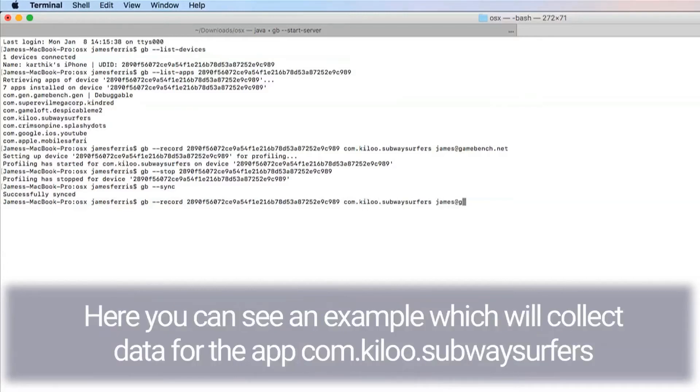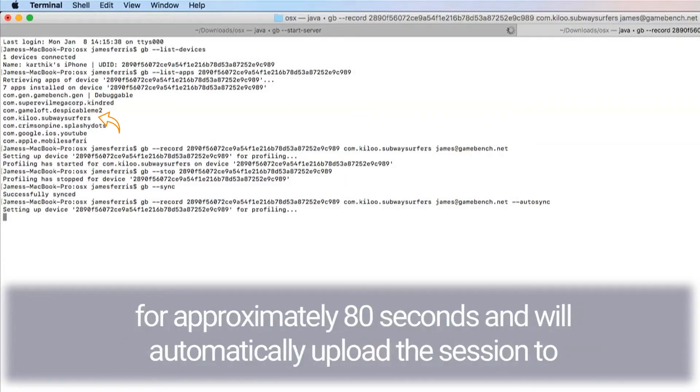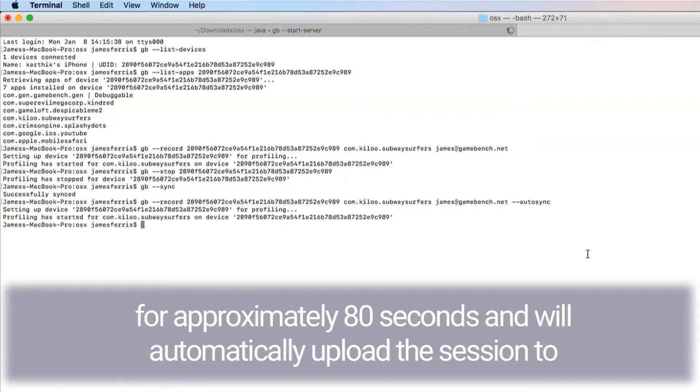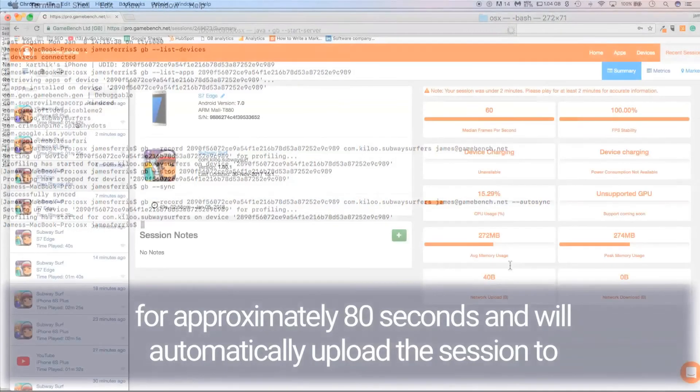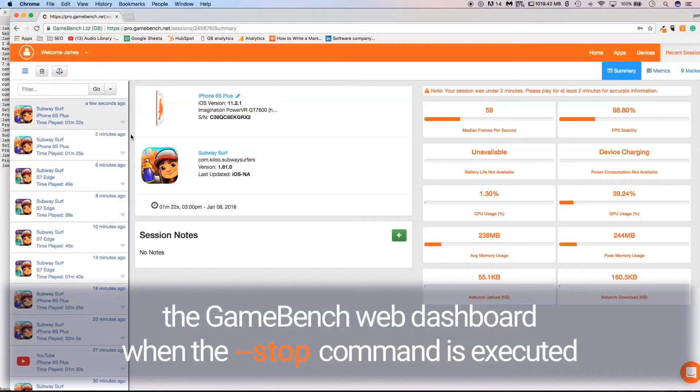Here you'll see an example which will collect data for the app com.kiloo.subwaysurf for approximately 80 seconds and will automatically upload the session to the GameBench web dashboard when the --stop command is executed.